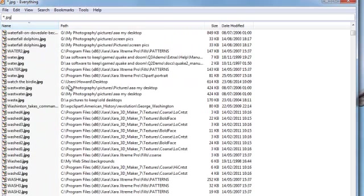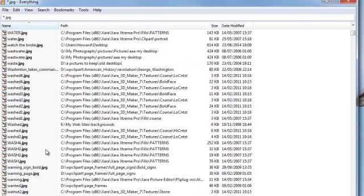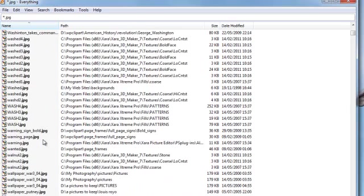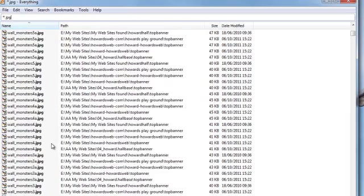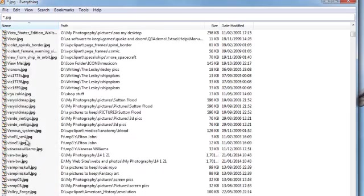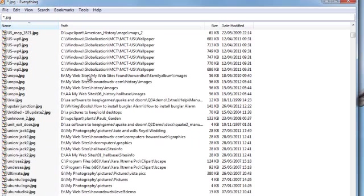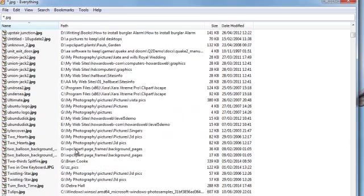You can also use this for things like wash4jpeg. That's in a program I have called Zara, which is a picture editing program, 3D Maker. And you can see there are multiple entries of that particular file. Warning page jpeg, warning sign bold jpeg, warnings jpeg, all sorts of things. But these are all pictures that are on my computer somewhere. As you can see, I have five drives - five separate locations on my drive where I can store stuff. C drive, D, E, F, and G.